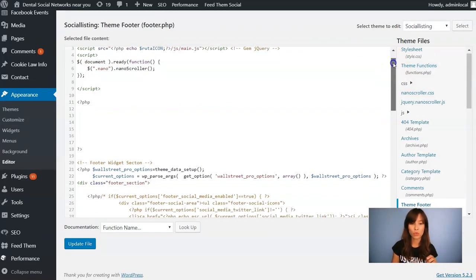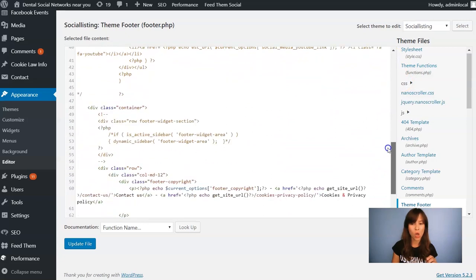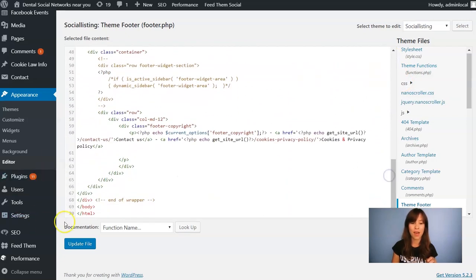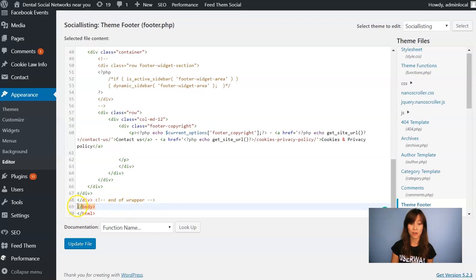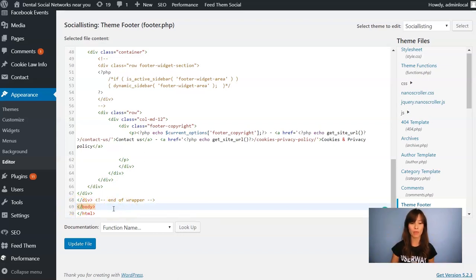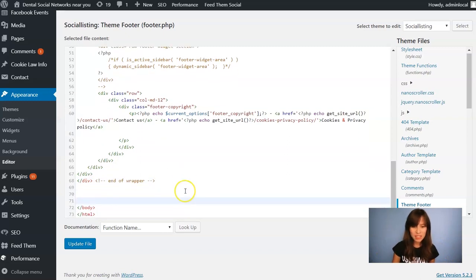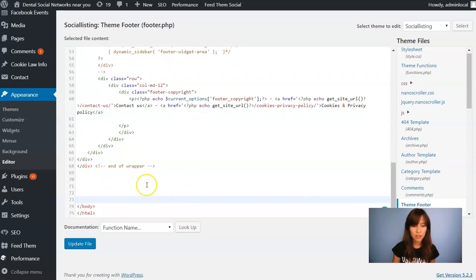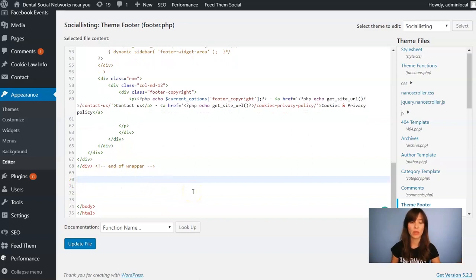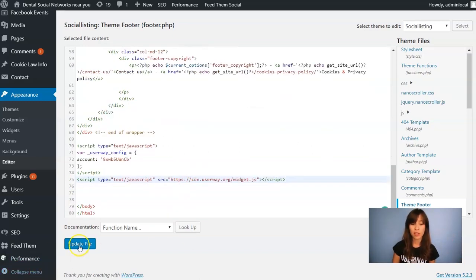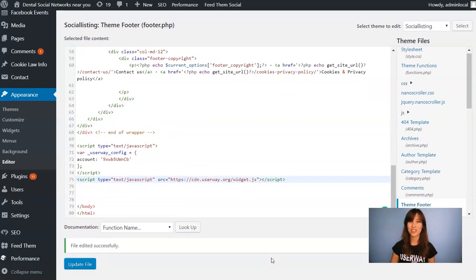Scroll all the way down until you find the body closing tag, which is here. This means that you need to paste the code right on top of it. I'll get some space so you can clearly see what I'm doing. Just click on Update File and you're done.